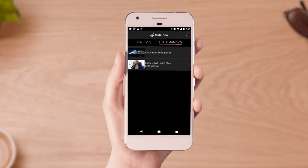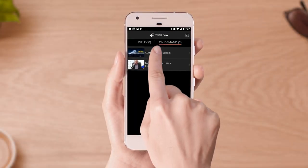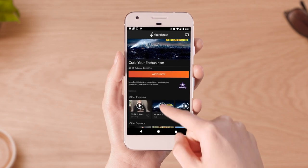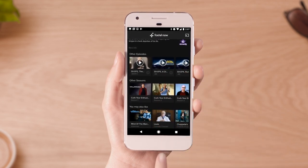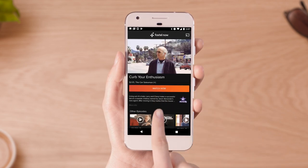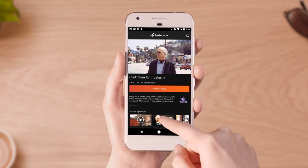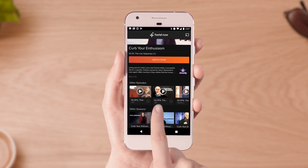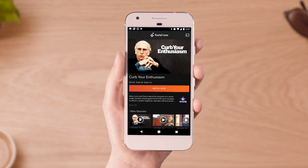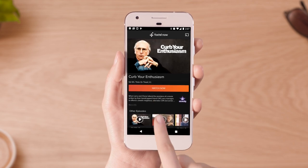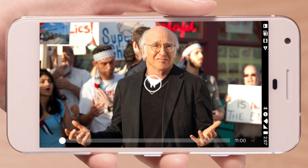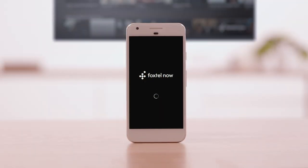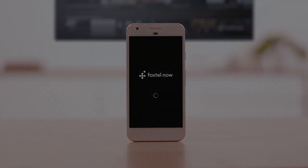Once you've found the TV show or movie you'd like to watch, simply tap on the show, choose the season you're up to and then the episode. Then tap Watch Now to watch in full HD — and that's it, that's how to watch Foxtel Now on your mobile or tablet.